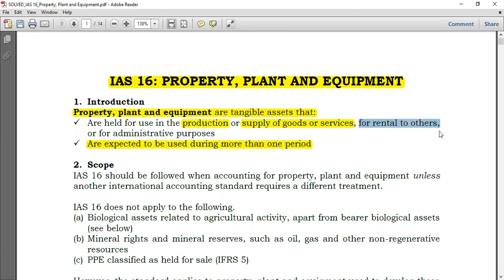You can be holding an asset and just renting it to others. We'll speak more about this because there is one standard called IAS 40 — Investment Property. Now, in IAS 40 there is the word 'property', and here in IAS 16 there is also the word 'property'. So if something is a property, how would you classify it — whether it belongs to IAS 16 or IAS 40? As you go further, you'll learn more about this. Properties held for rental can be investment properties under IAS 40.